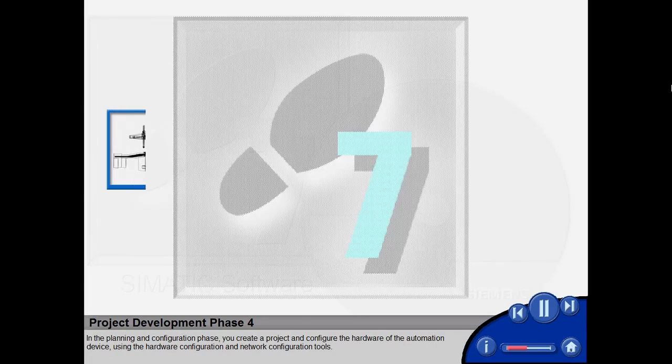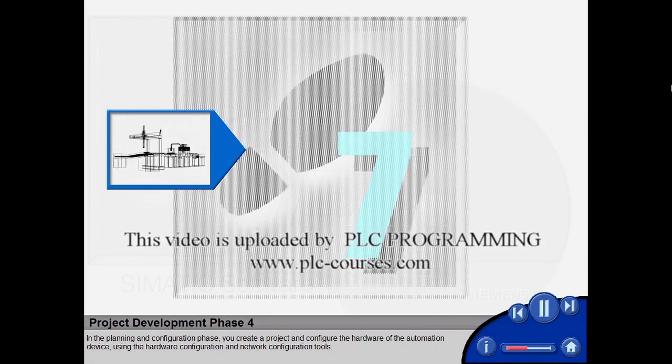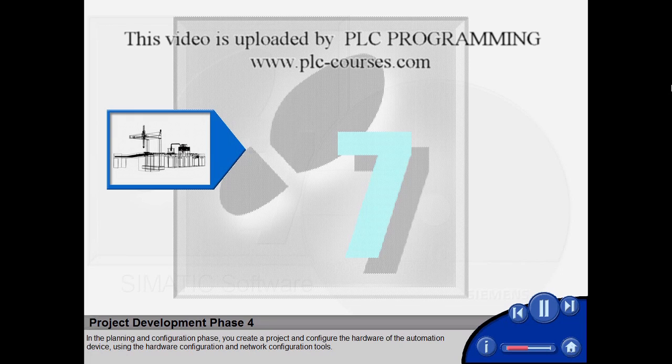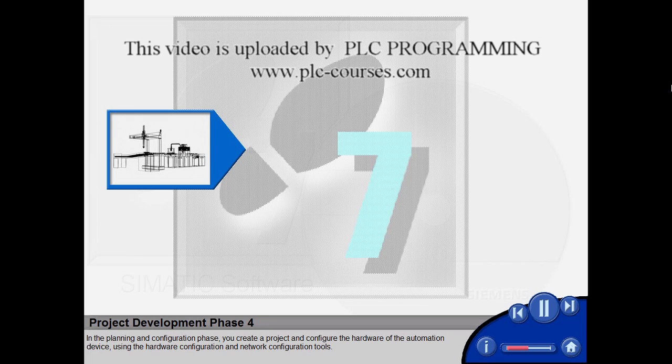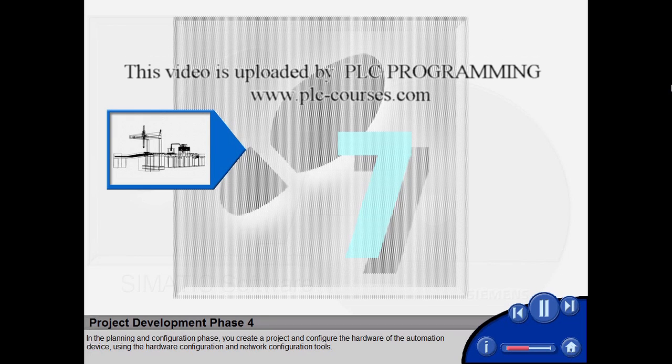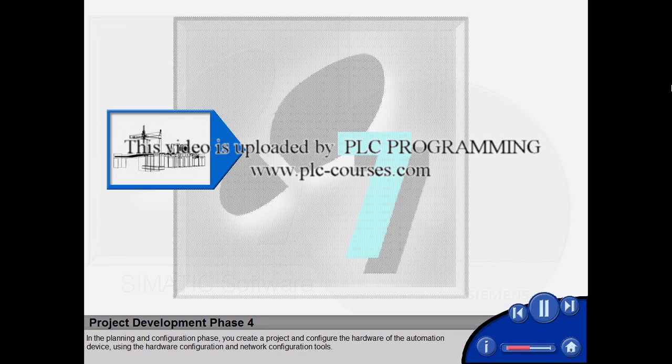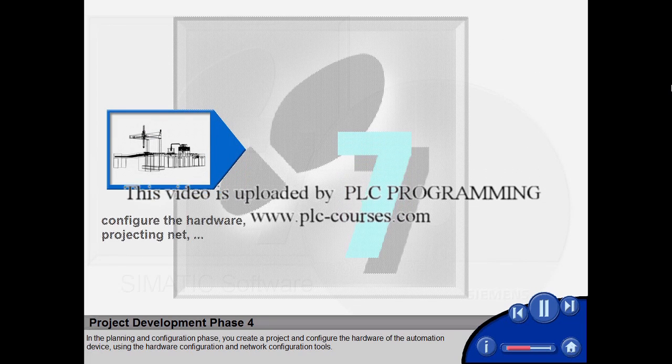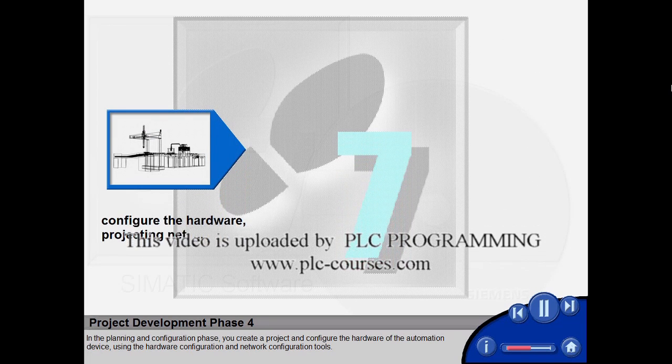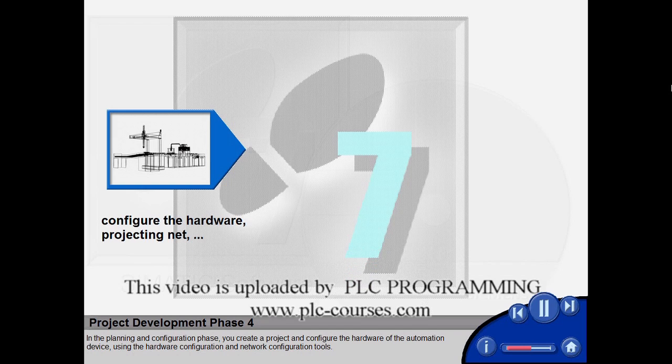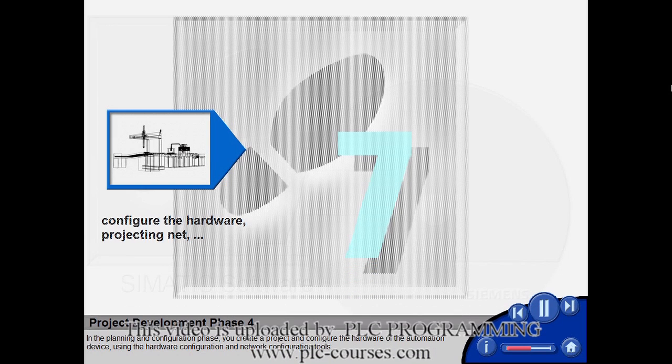In the planning and configuration phase, you create a project and configure the hardware of the automation device, using the hardware configuration and network configuration tools.